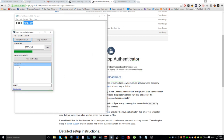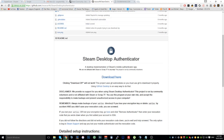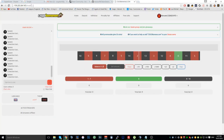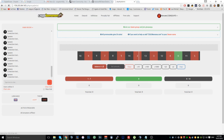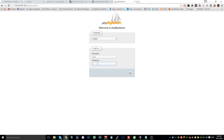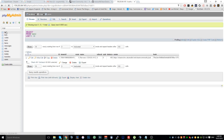Now it's linked up to your desktop authenticator, so that should be all good. Now what you want to do is go to your website and go to phpMyAdmin. Once you're in phpMyAdmin, log in and navigate to it.